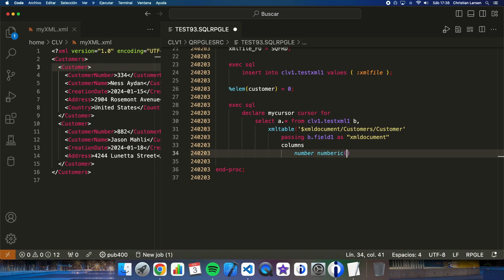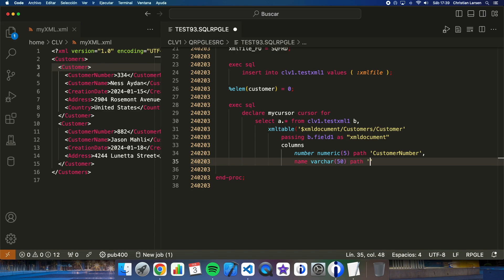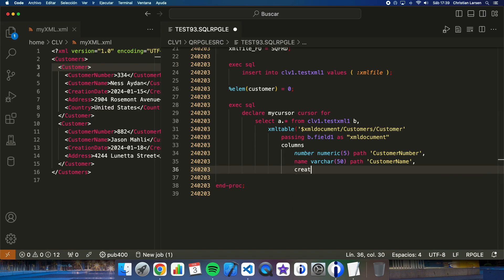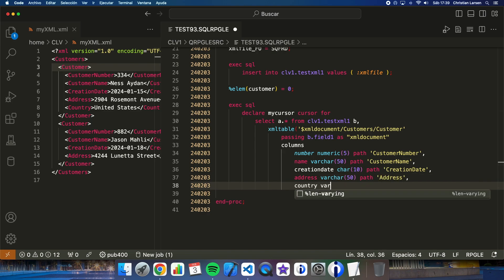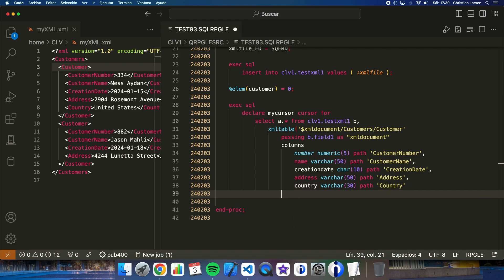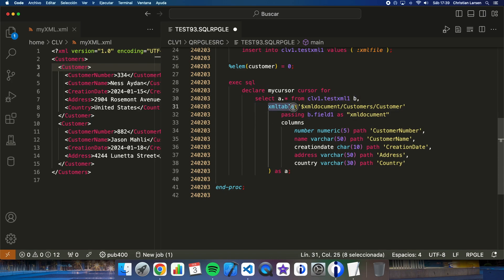The columns will include Number with a given length and path, plus additional fields each with their respective path mappings. I only need to close the XMLTABLE and give it an alias. So I am selecting everything from that alias, from the table which is aliased as B, and using XMLTABLE this way.